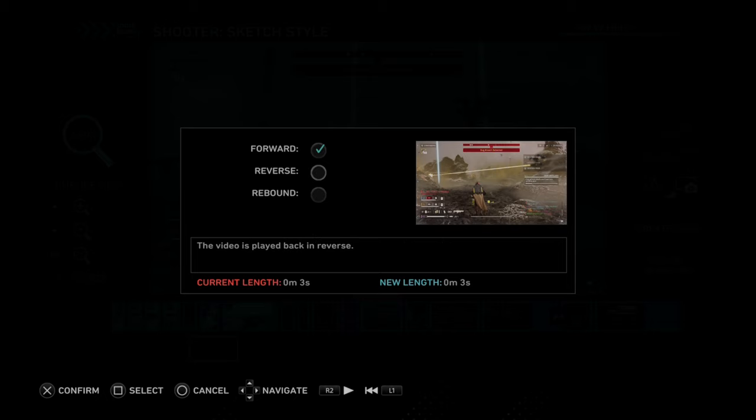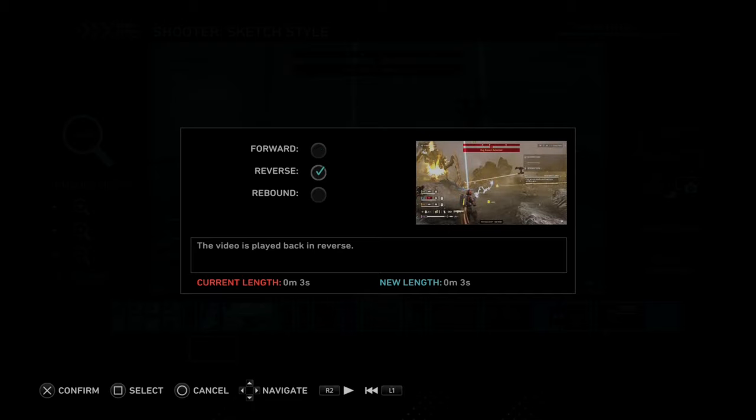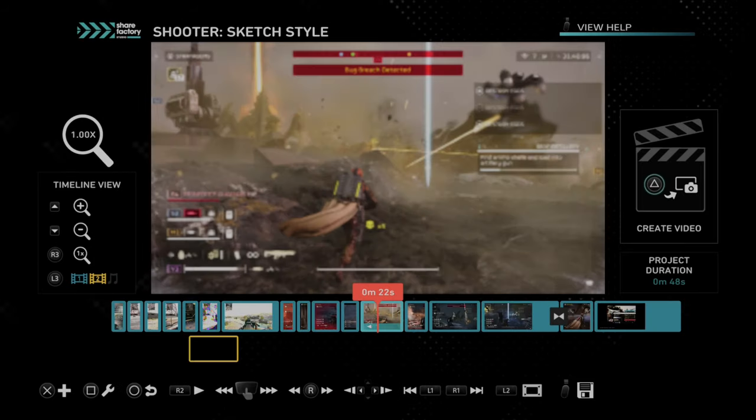So let's go over to Reverse and then press square on this right here. Switch it over and then press X to confirm. If you just press X to confirm like you think you're going to be selecting this, it's not going to do anything. So press square, then press X.